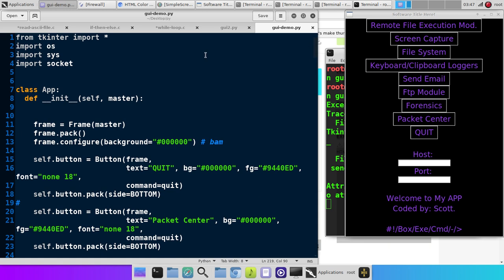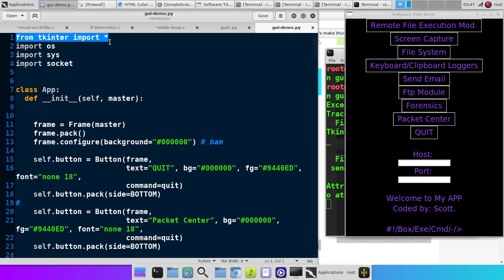So let's go over and start from the top. We have to import the following modules here. From TK, Enter, Import, Star for All. OS, Sys, and Socket.